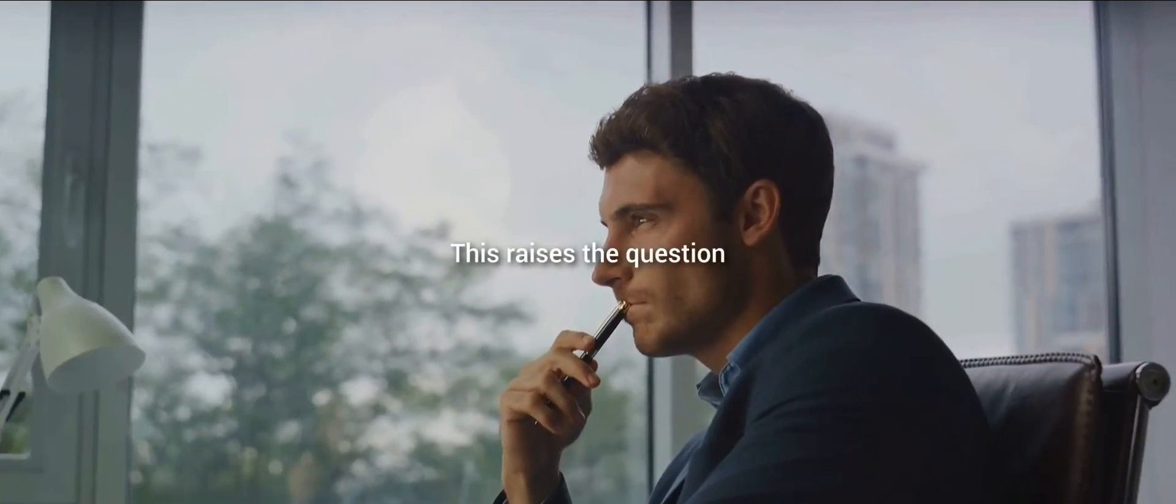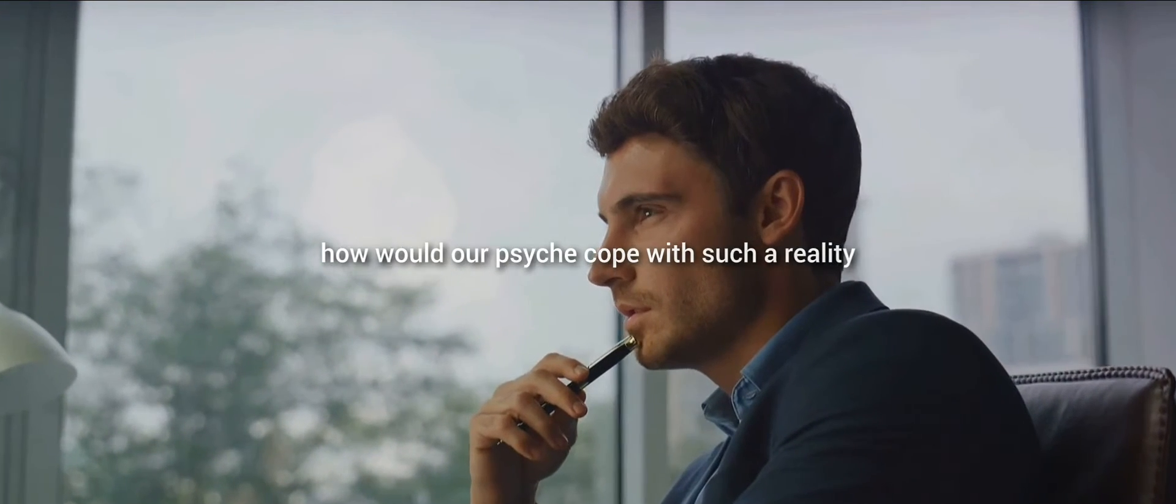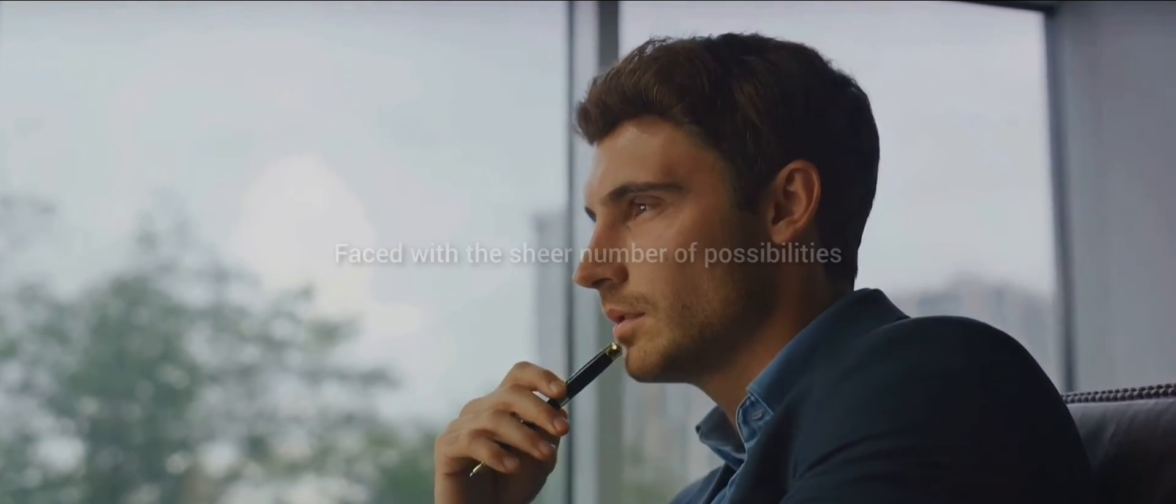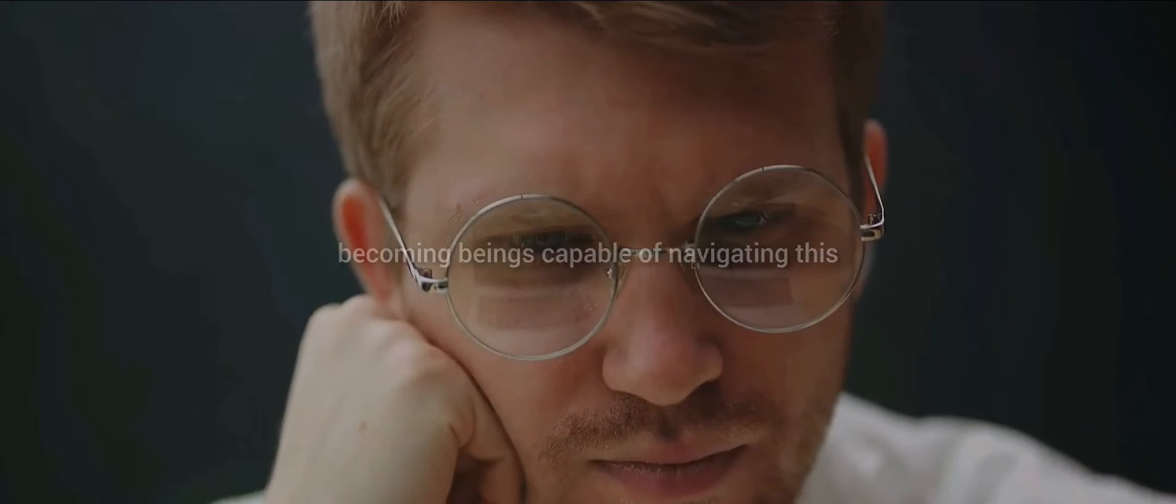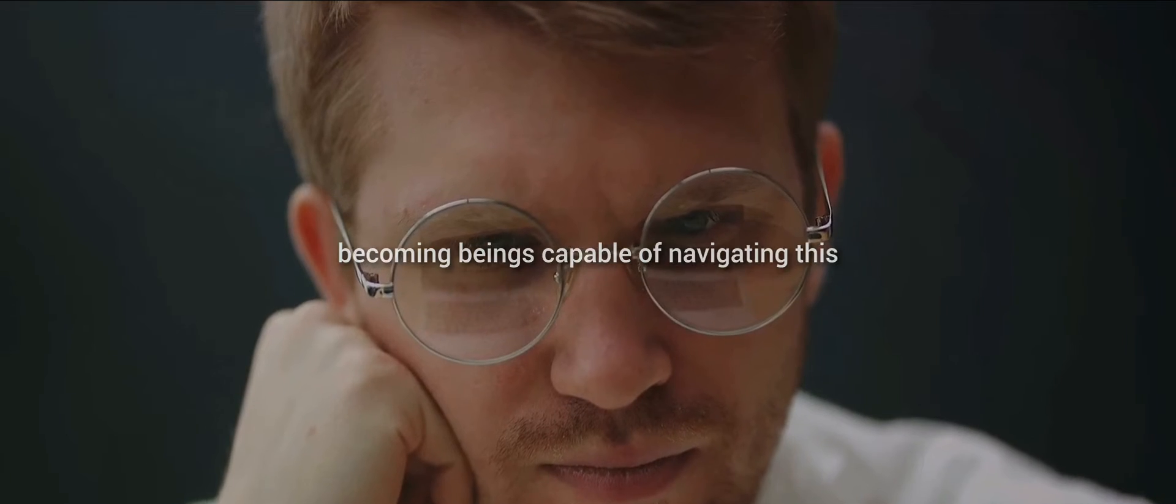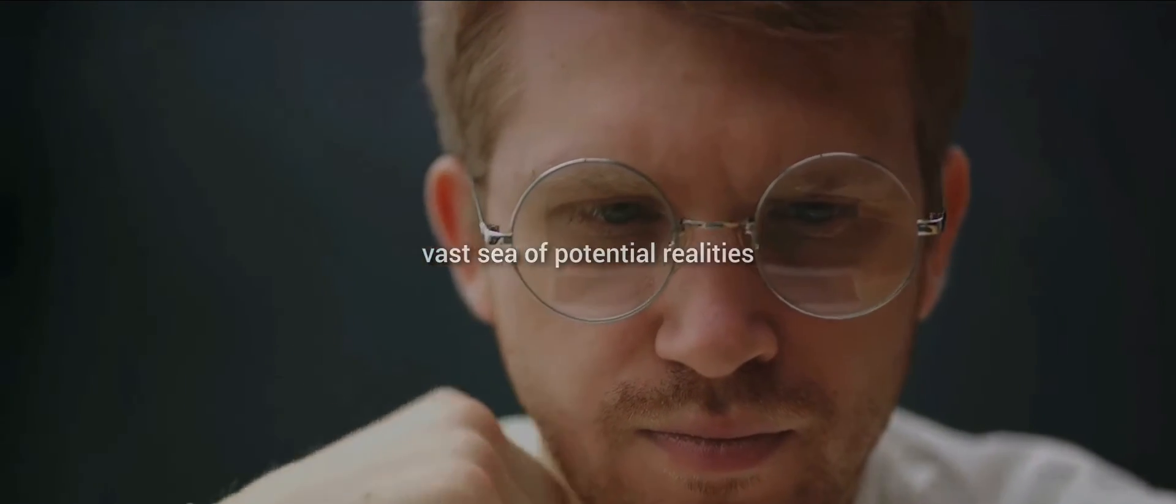This raises the question, how would our psyche cope with such a reality? Faced with the sheer number of possibilities, would our minds buckle under the weight? Or would we adapt, becoming beings capable of navigating this vast sea of potential realities?